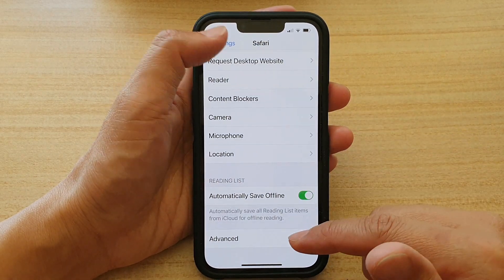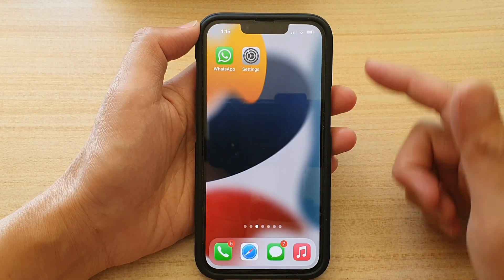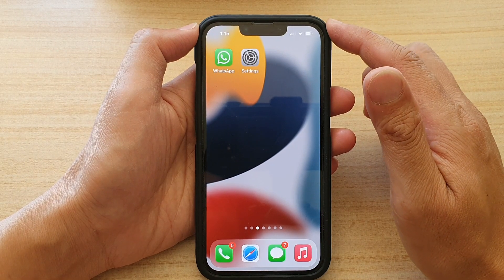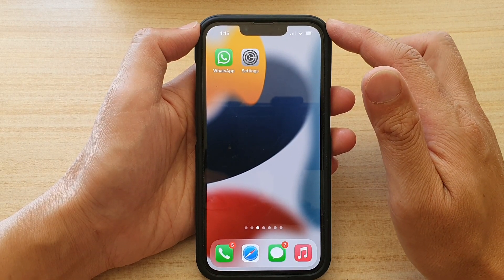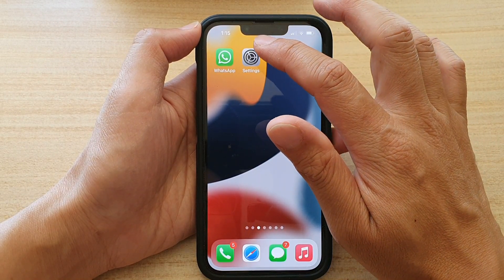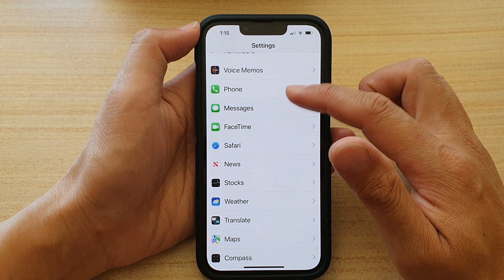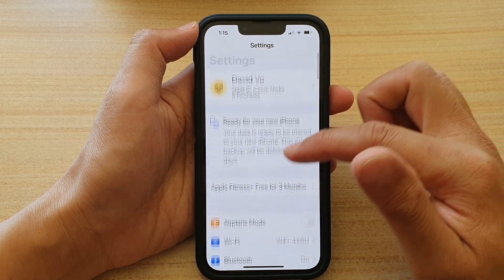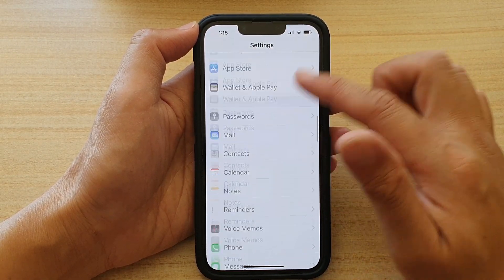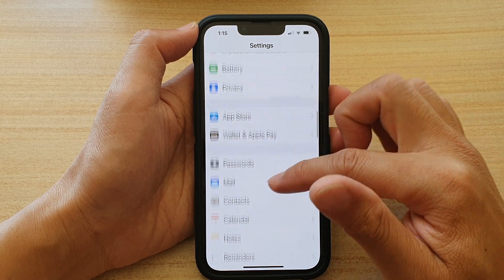First, let's go back to your home screen by swiping up at the bottom of the screen. On the home screen, tap on Settings. In Settings, go down and tap on Safari.